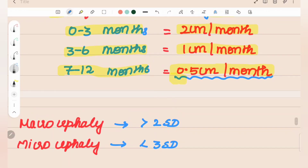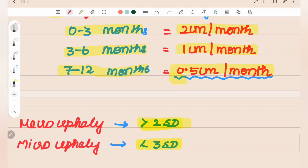Microcephaly means the head size is less — defined as more than 3 standard deviations below the mean. Macrocephaly means the head size is larger — defined as more than 2 standard deviations above the mean.